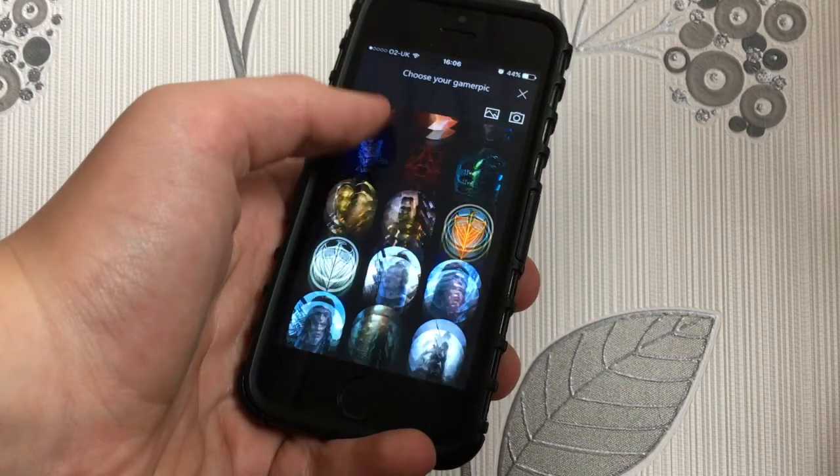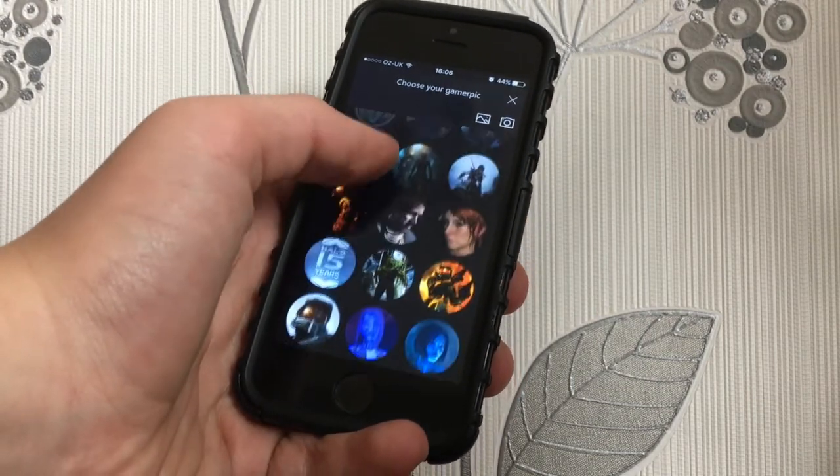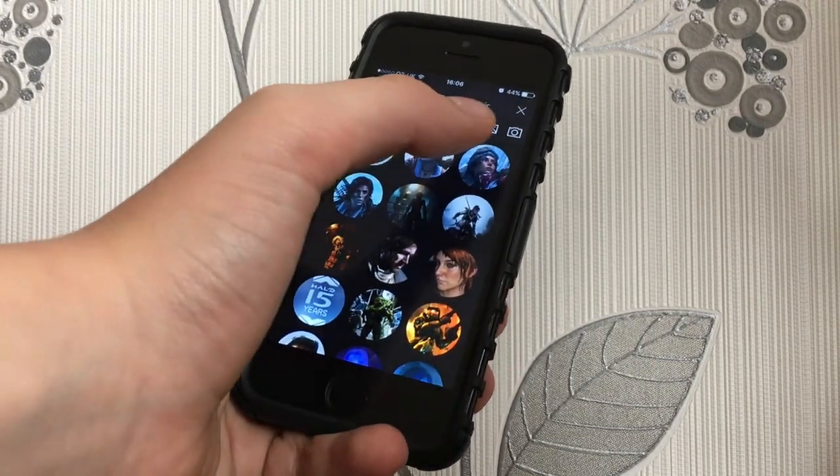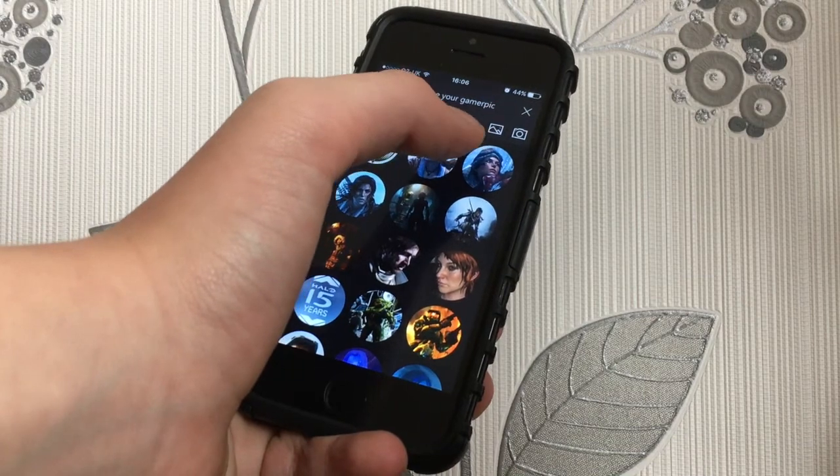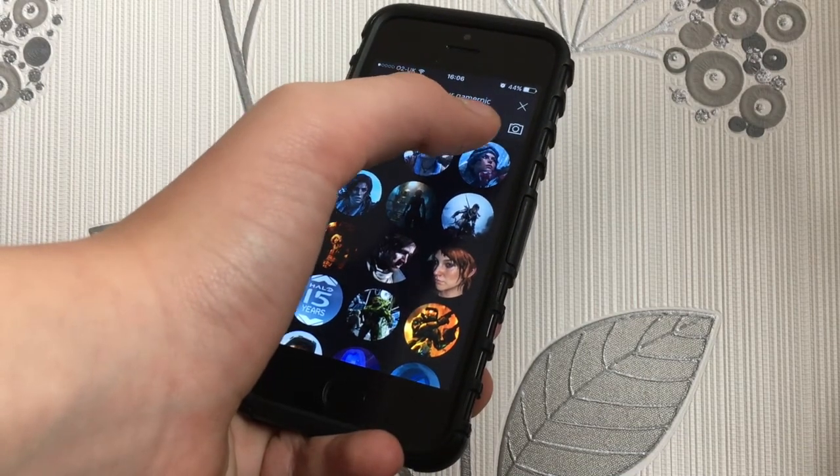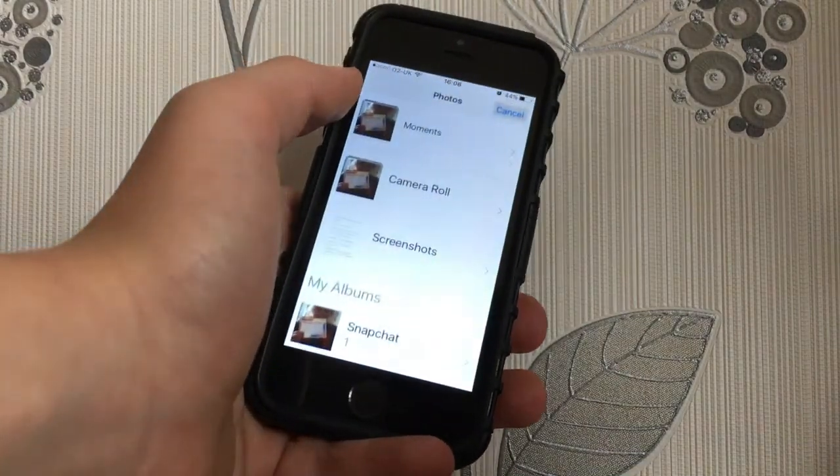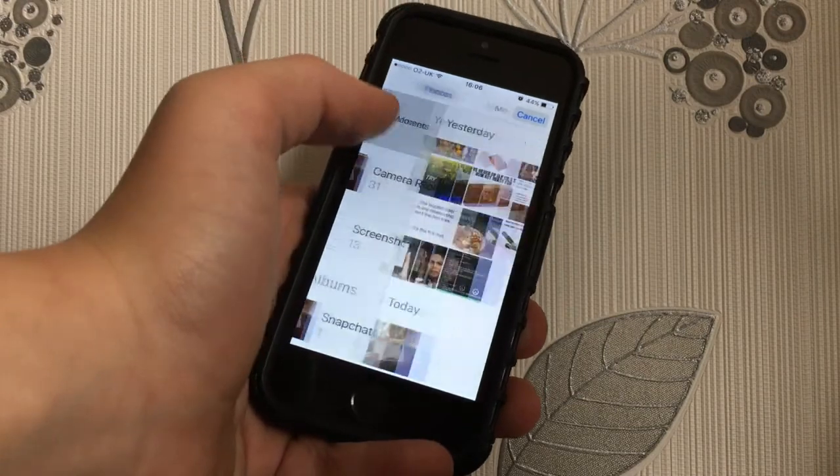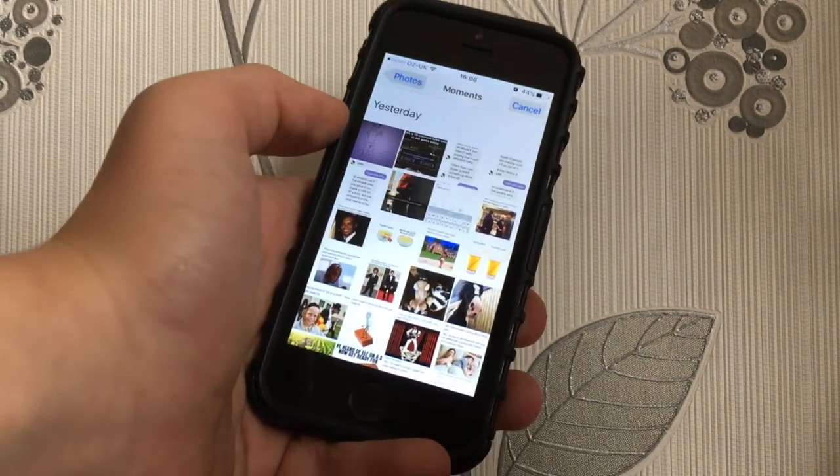So then it will come up with all of these gamer picks that you can use, Lara Croft, Minecraft, Halo, whatever you want to use. But up here, you'll see the photo icon and it will go onto your photos and it'll have all your photos. So as you can see,